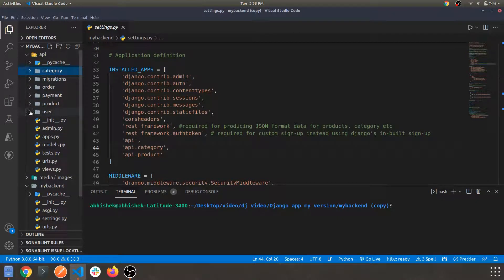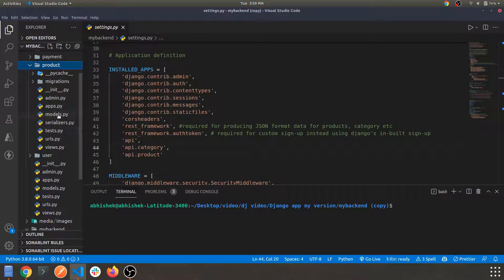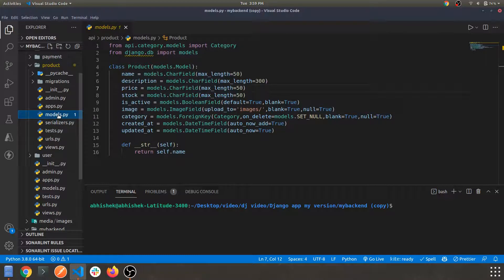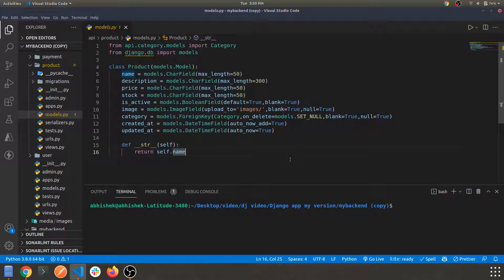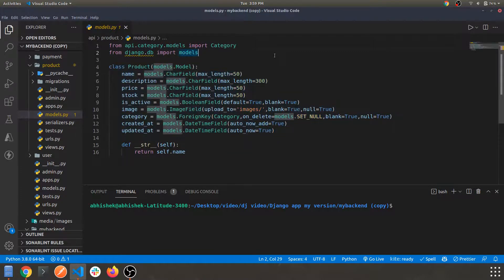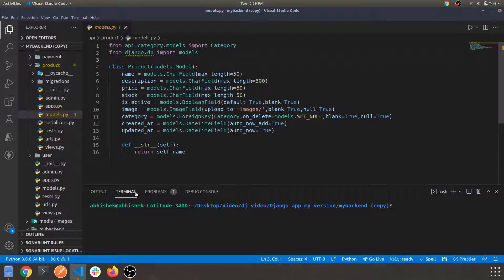This is the products app which we have within our main app API. First of all, let's create a model for our products API. A model is basically a schema which we provide to feed in data — a database schema. This is the schema or model for the products app. You can copy this or download the code from the link in the description. Here we are creating the model and importing django.db from the model itself.